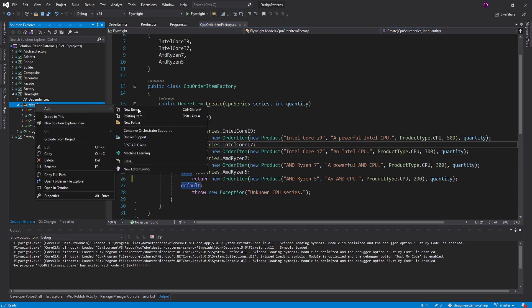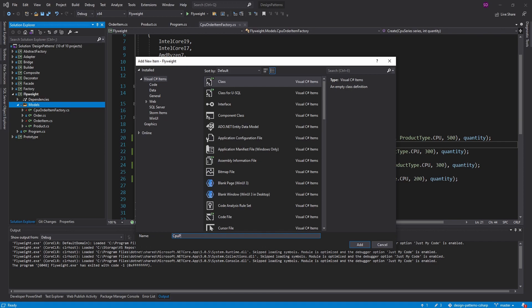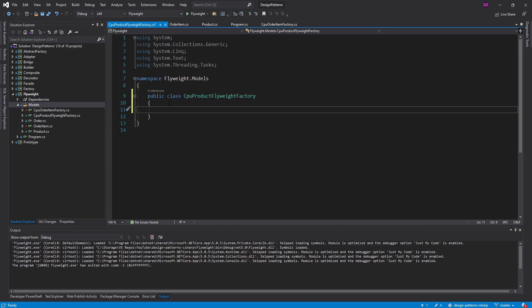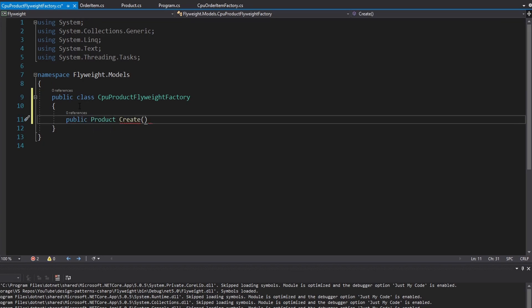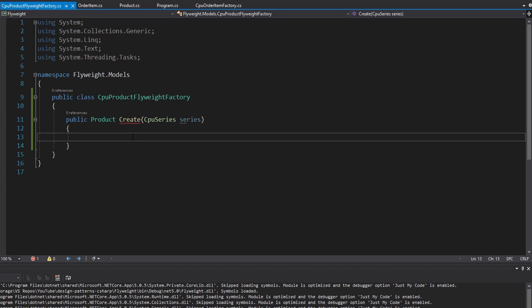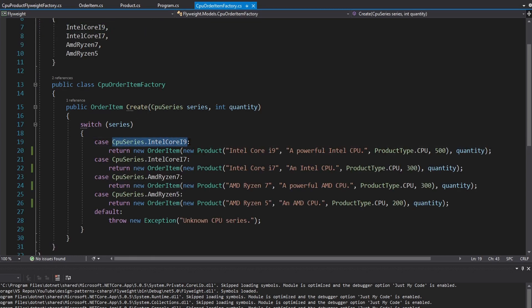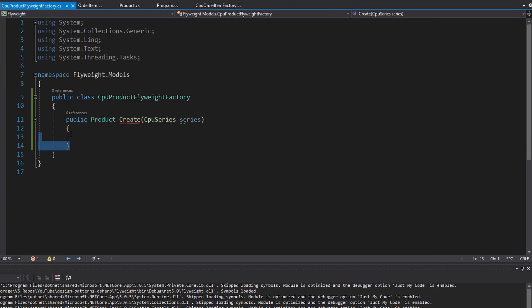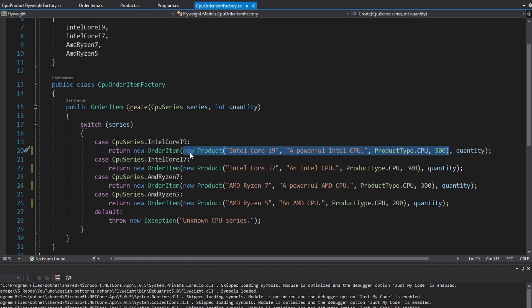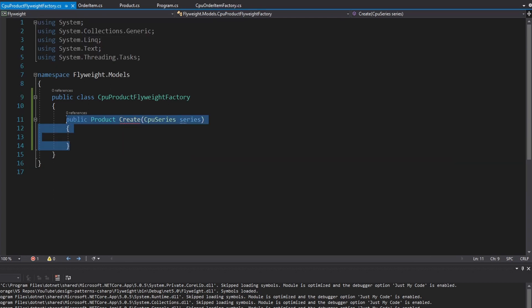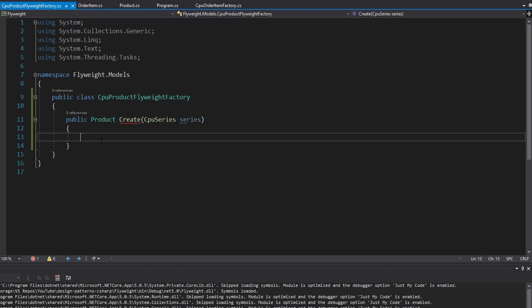Over in our models, we'll create the CPU product flyweight factory. All this flyweight factory is going to do is create a product — specifically a CPU — using our CPU series enum to know which CPU we want to create. This flyweight factory is going to manage a cache that maps each CPU series to the corresponding product. If the cache contains the product, we return it immediately. If it doesn't, we create the product, add it into the cache, so that next time we execute this method we get the product back without creating it again. This ensures we only create one product for each CPU series.